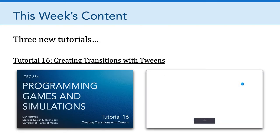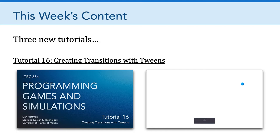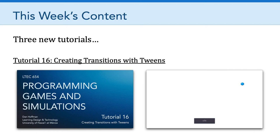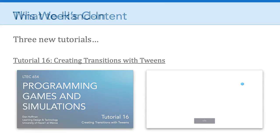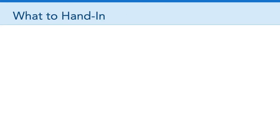And then the third tutorial focuses on creating transitions with tweens. And it introduces the concept of a tween and shows you specifically how you could modify the position, the X and Y position of a sprite. Now, please know that you could also change the alpha values, so the transparency, there's lots of different properties that you could adjust with a tween. So this is just the tip of the iceberg that's covered with tutorial 16. All right, so let's talk a little bit about what to hand in.